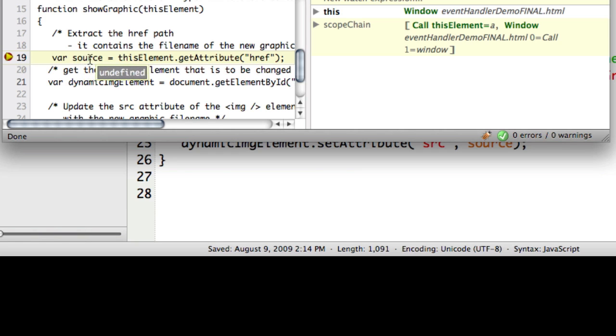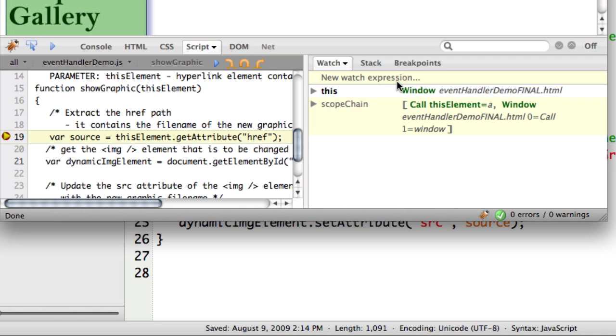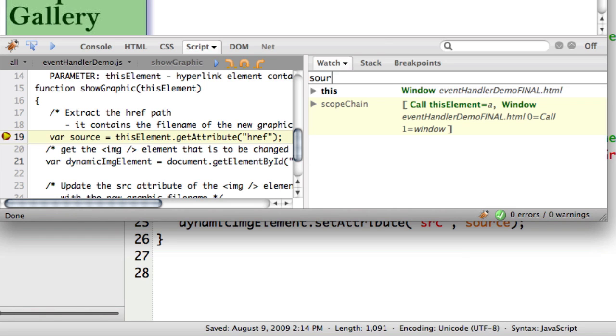Now what we want to do is track our source, so we'll go over to the watch expression and type in 'source'.